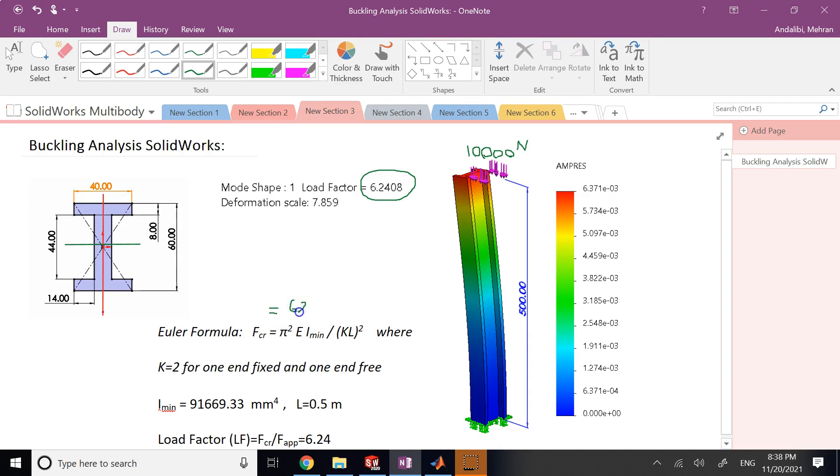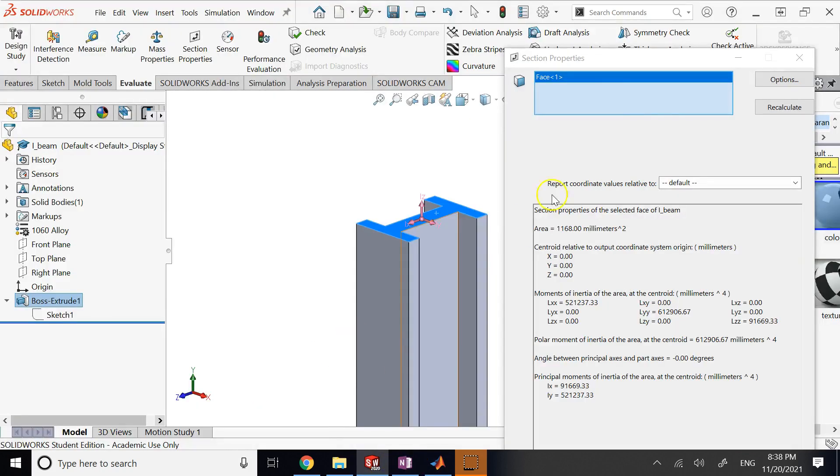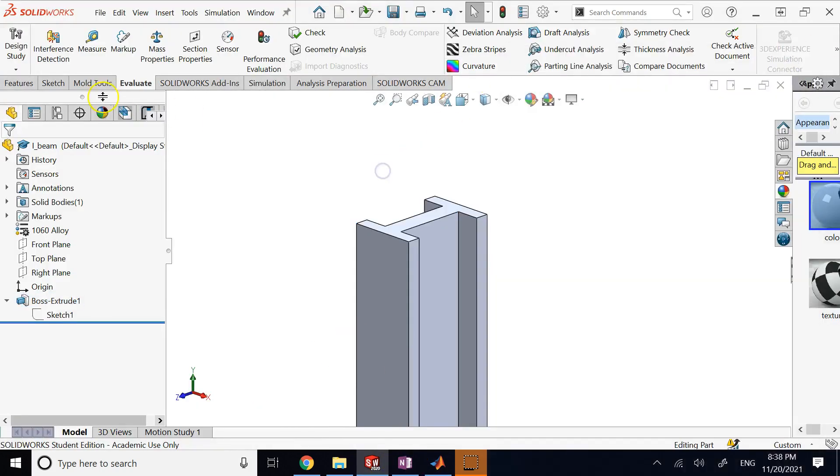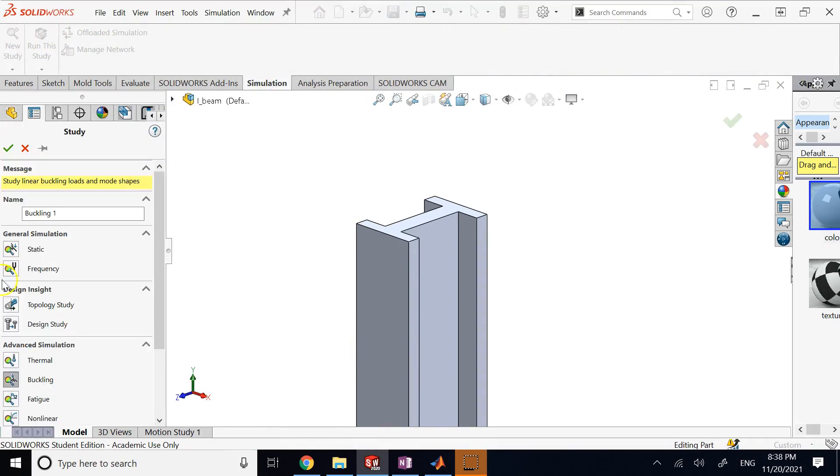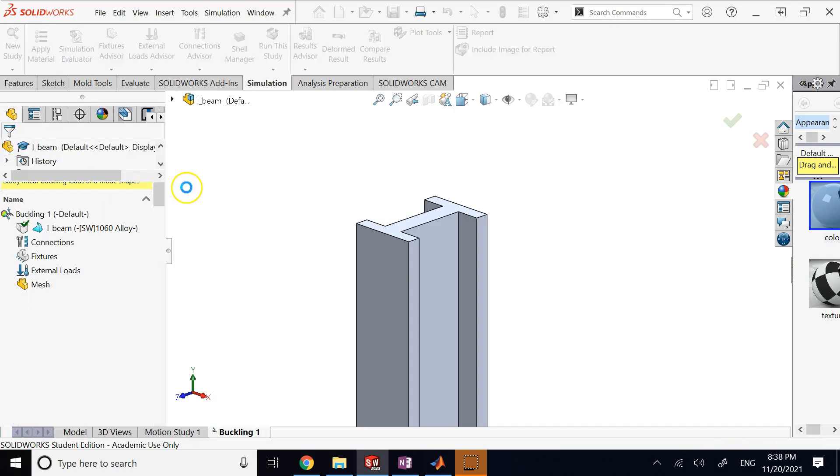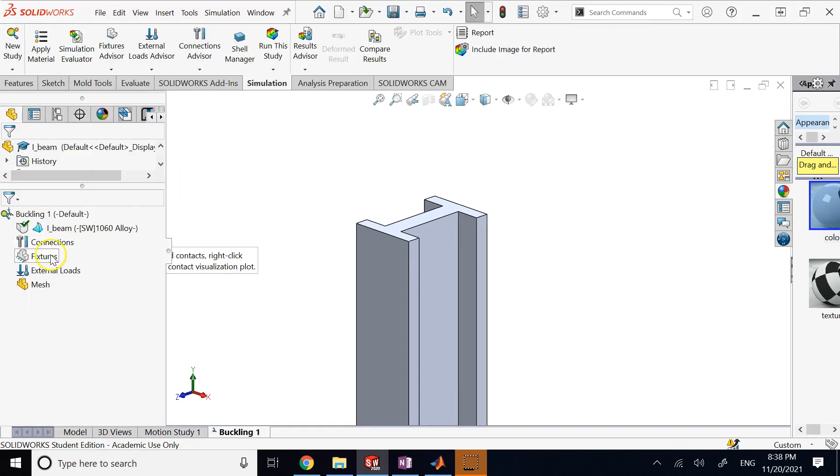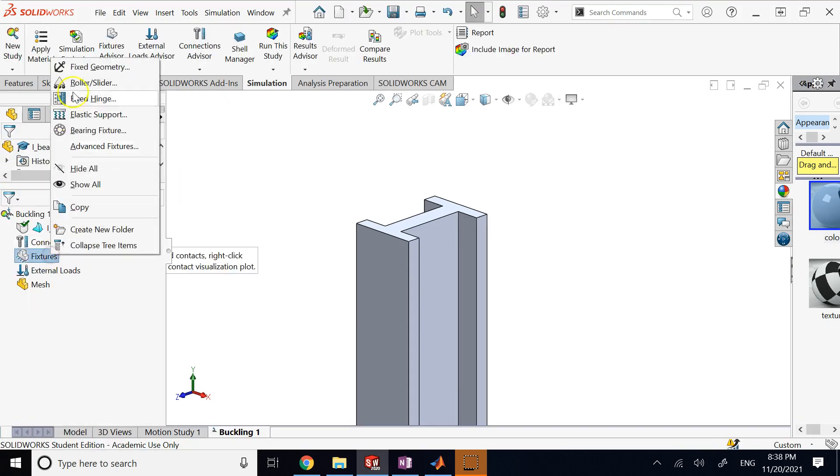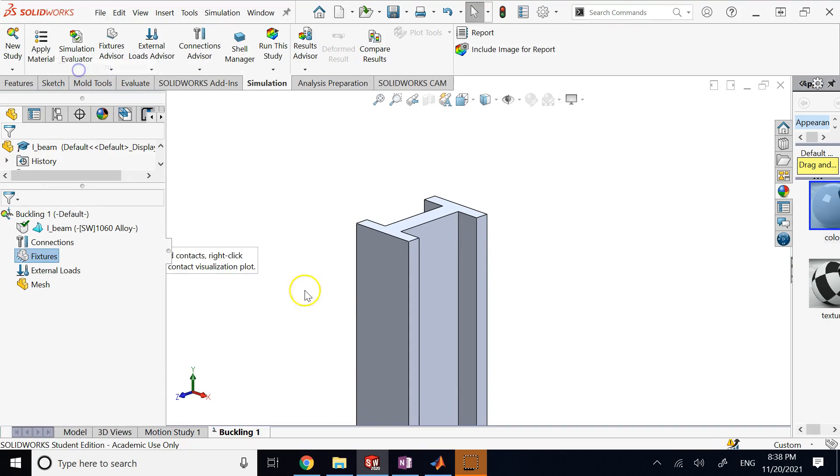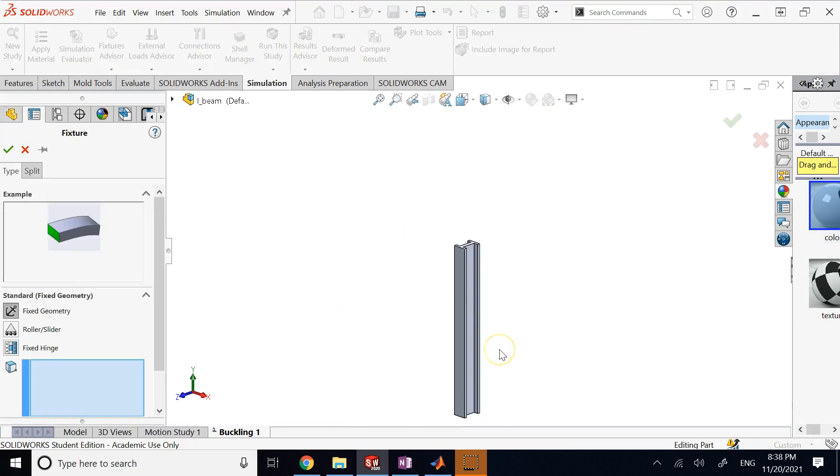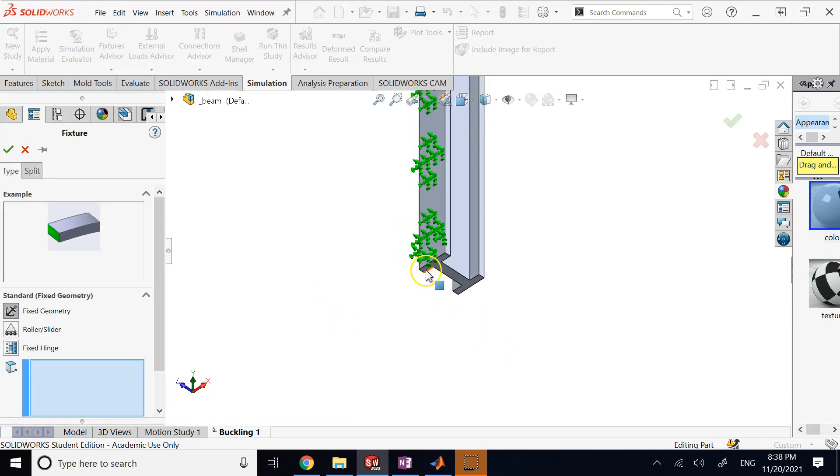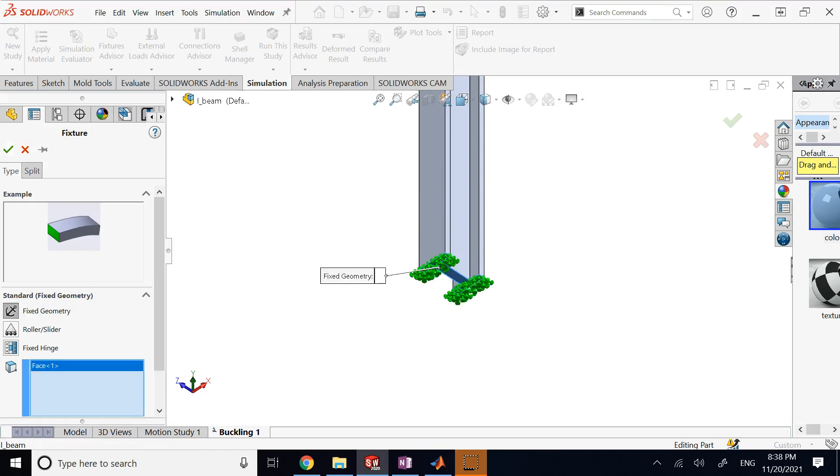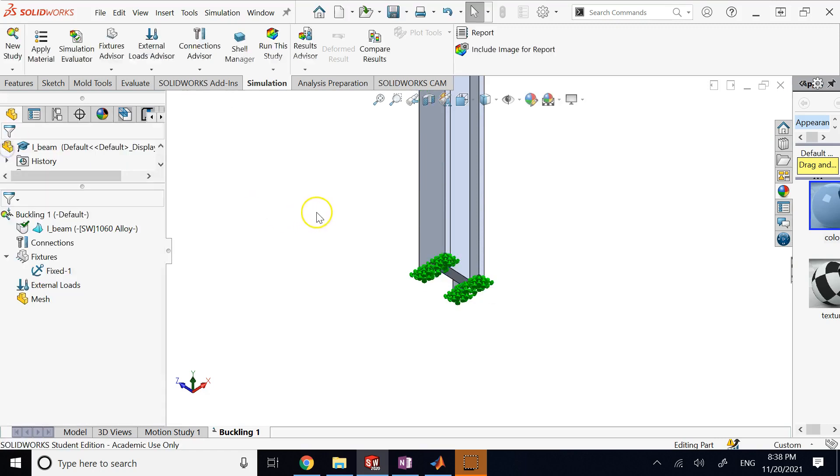So let's go ahead and see how we can do it. So we want to do it in SOLIDWORKS. We go here to Simulation, we go to New Study, and then we click on the Buckling, which is under Advanced Simulation, and I click OK. And then it is asking you for a fixture, so I click and make a fixed geometry and I add it to the bottom of the beam here. So I say that should not move.